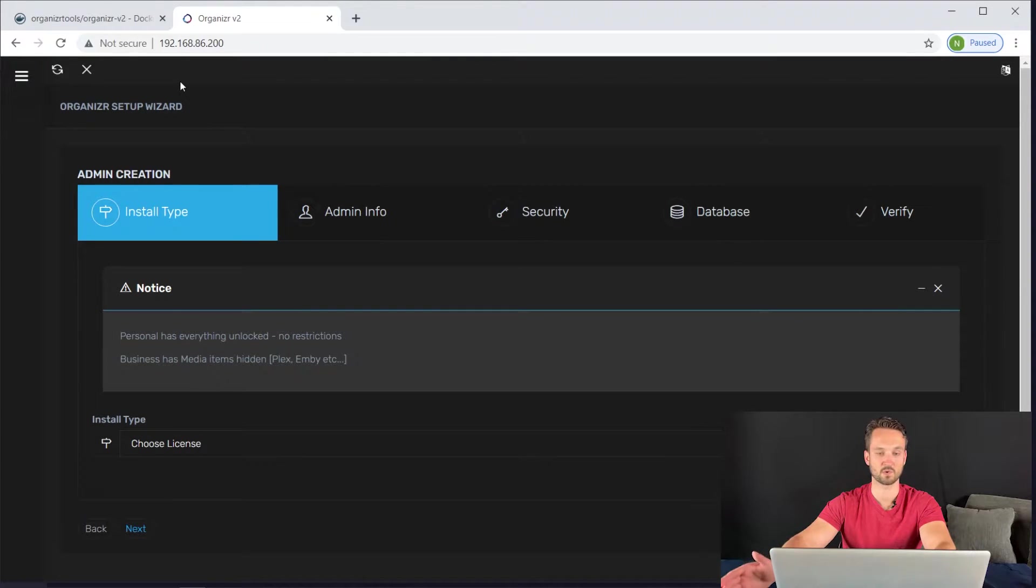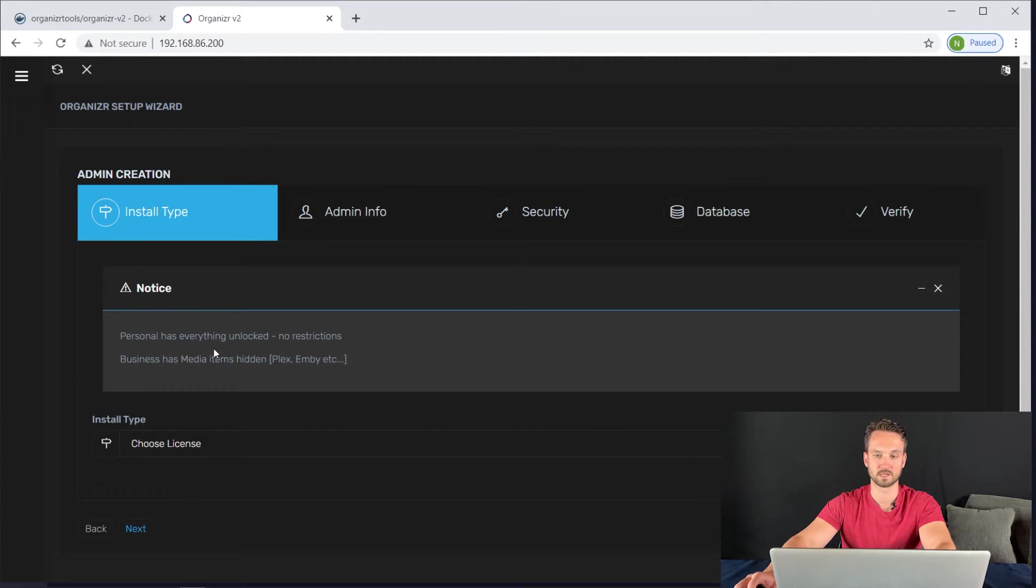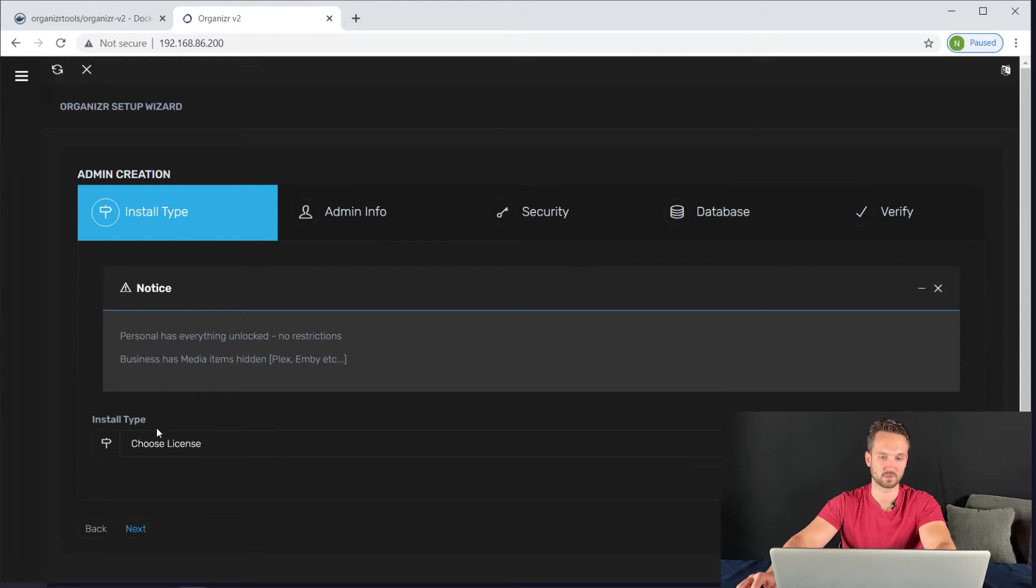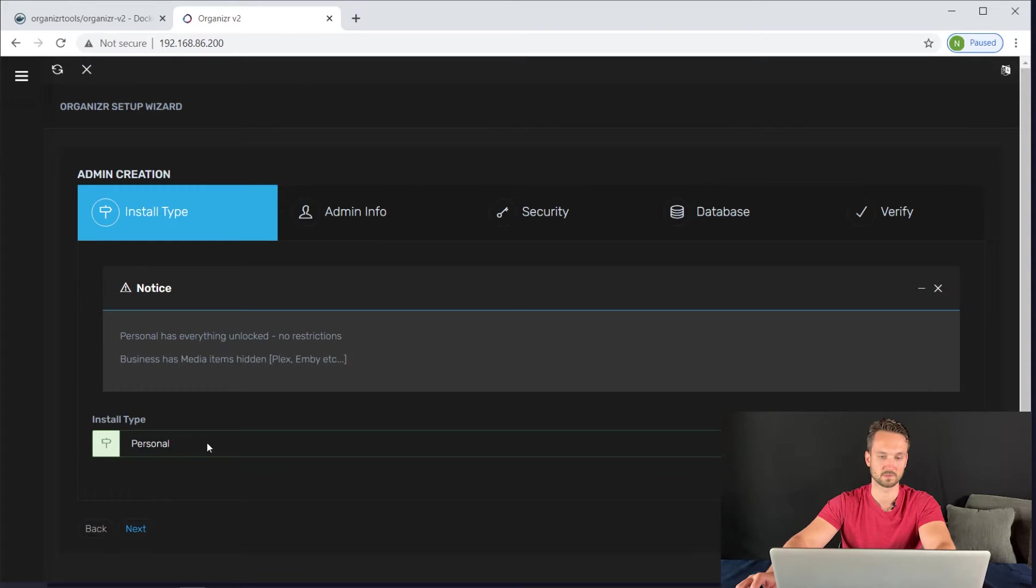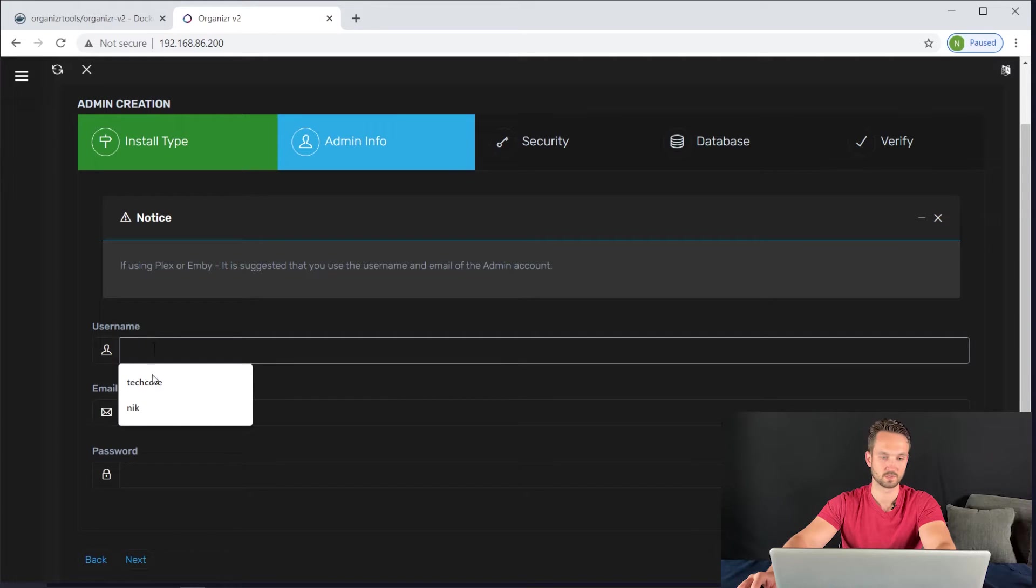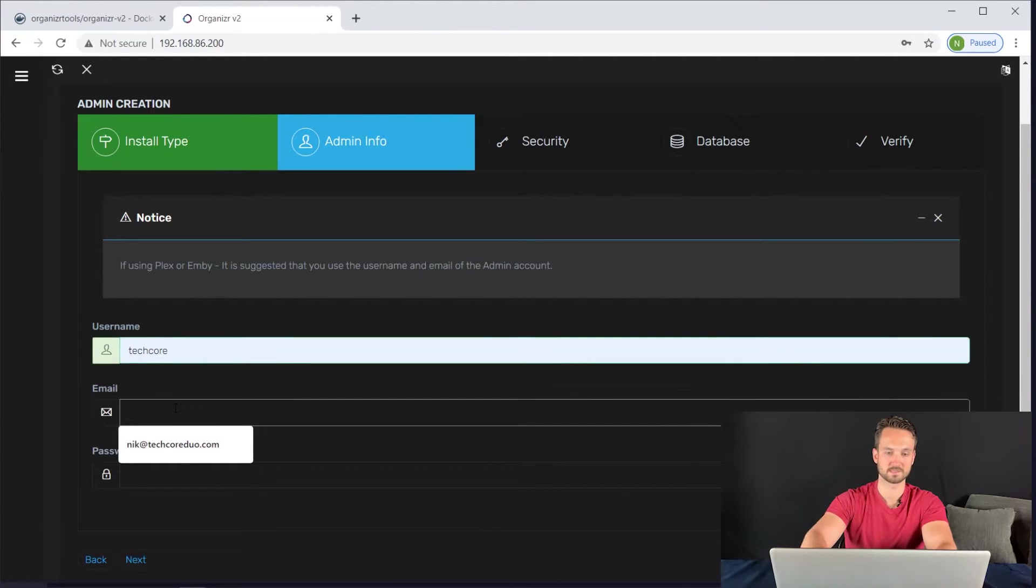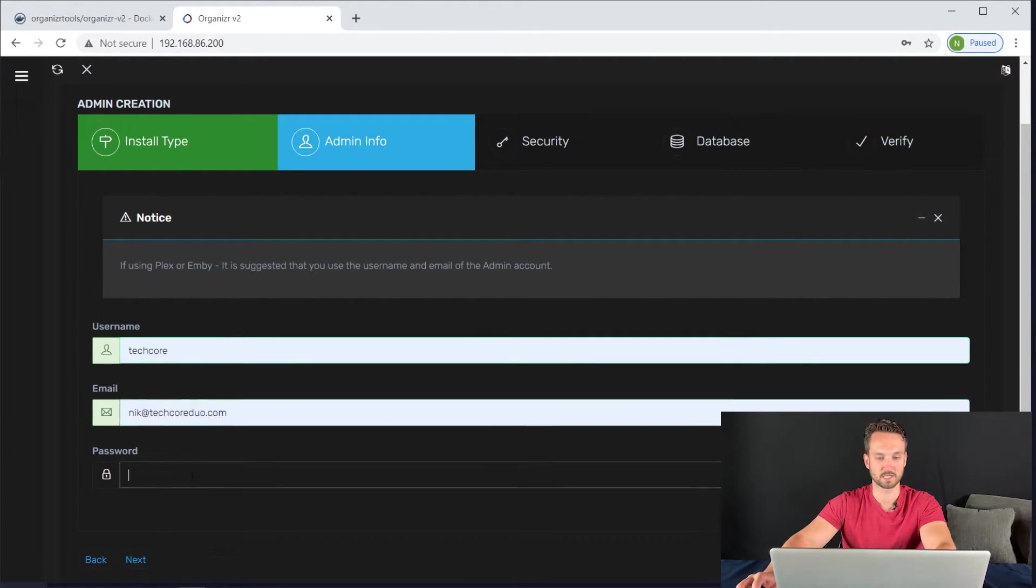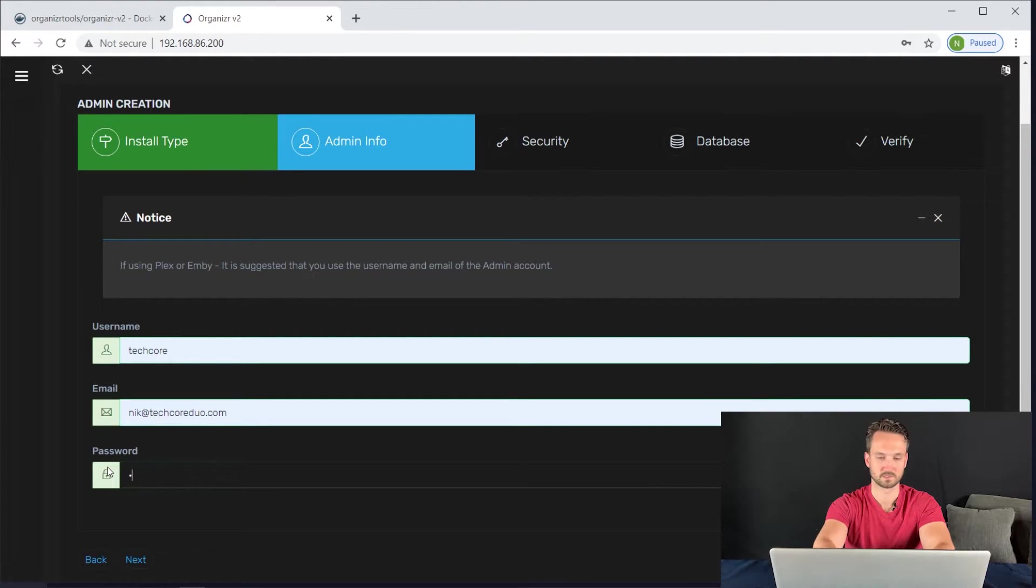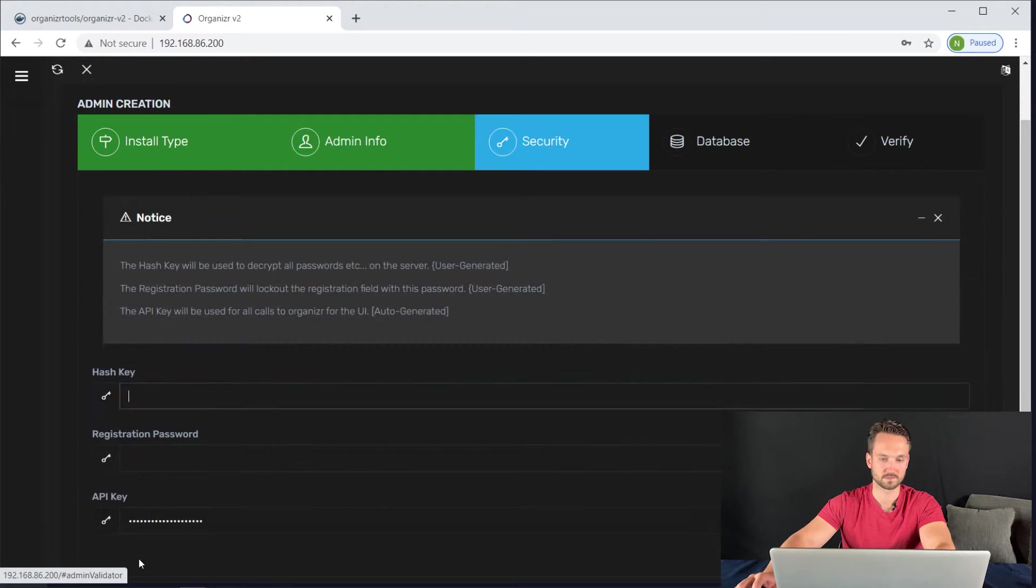And there we go. So now it loaded. So this is Organizer version 2. It is very different from version 1, but it's got a lot of unique features in here too. So I'm going to click on the install type. We're going to do a personal license here. Click on next. Now it wants a username. So let's create a username. I'll make it tech core, put in the email address, and I'm just going to make a very simple password.